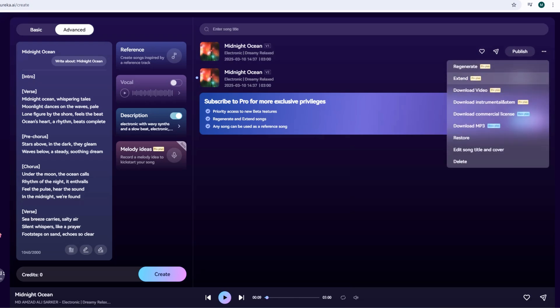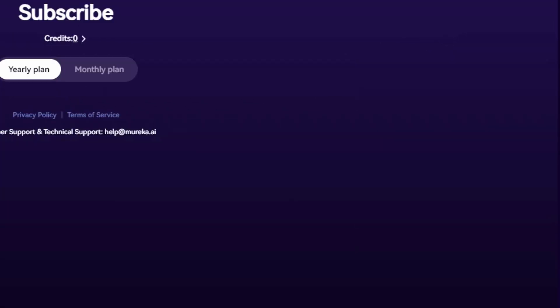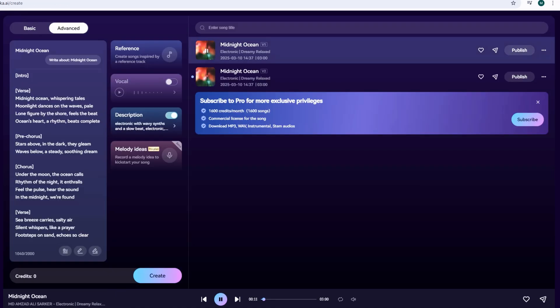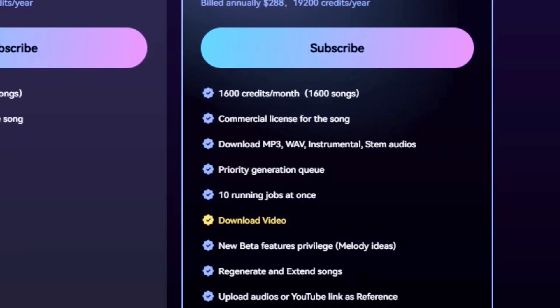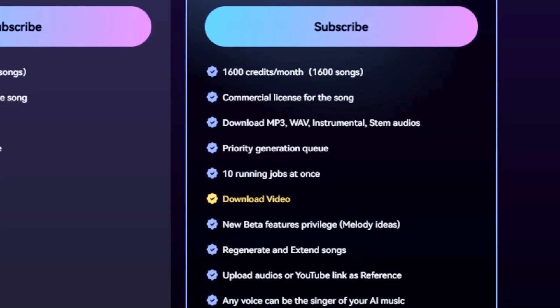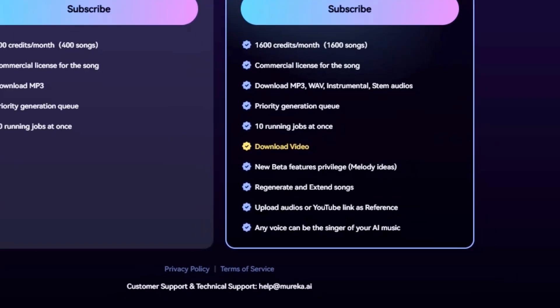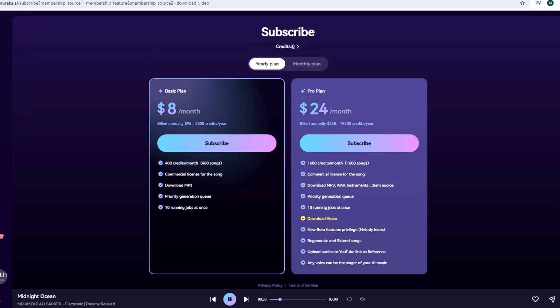Once your song's generated, you've got options. Listen to both versions and pick your favorite. On the free plan, you can download it as an MP3 — click the three dots next to your track, then Download MP3. Done. With the pro plan at $30 a month, you unlock extras like Regenerate to remix parts, Extend to make it longer, or download stems for individual tracks like vocals or drums to edit in software like GarageBand. I stuck with free for now, and my Midnight Ocean MP3 sounded polished enough to share.